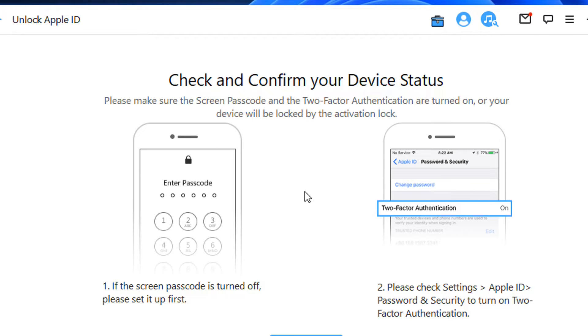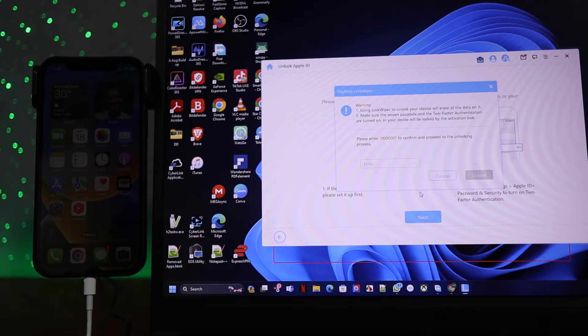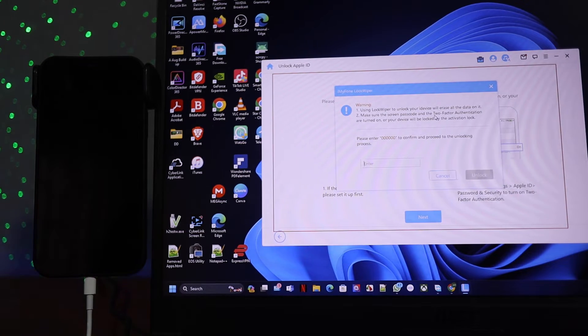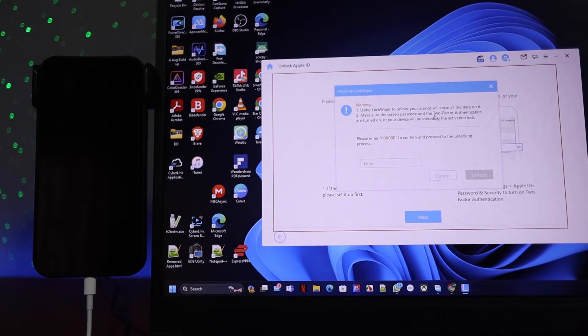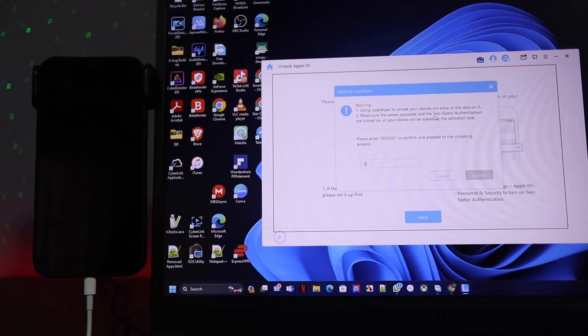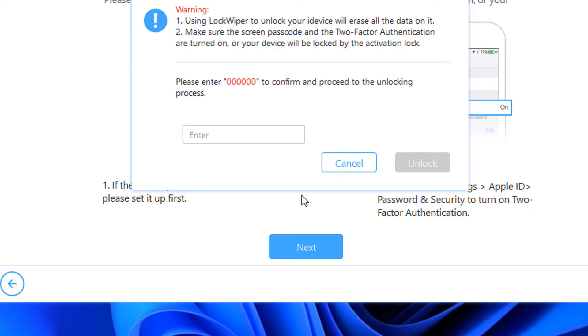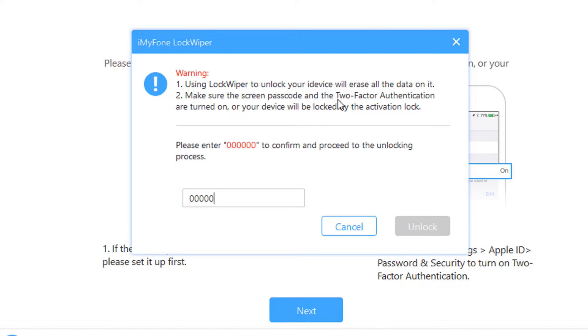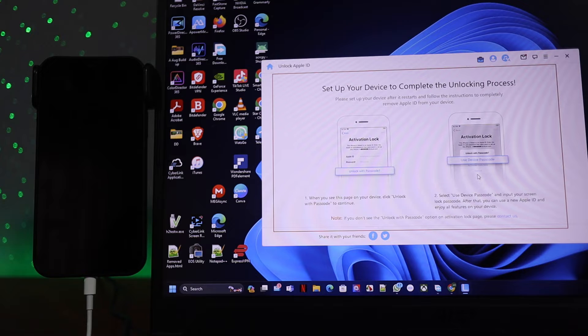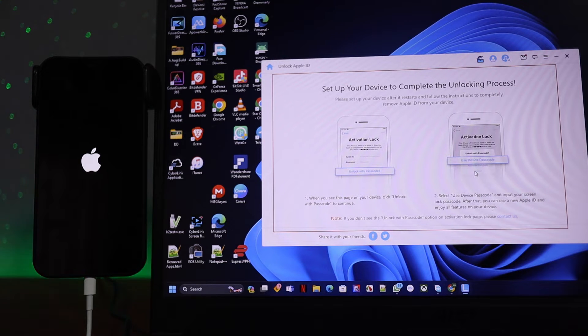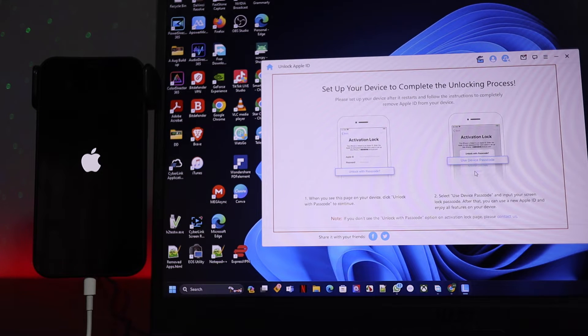To get started, click on Start. Here are the instructions I said before—you have to make sure that two-factor authentication is turned on, and then you're going to click on Next. Now it gives you the option to put in six digits of zero and to confirm unlocking.